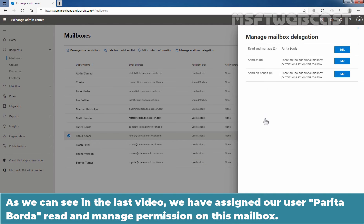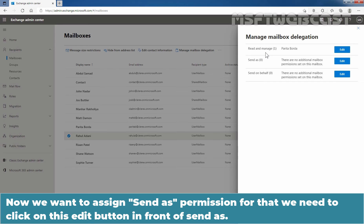As you can see from the last video, we have assigned user Paritha Borda read and manage permission on this mailbox. Now we want to assign Send As permission.